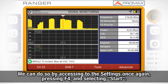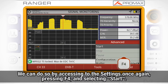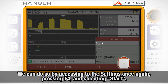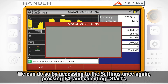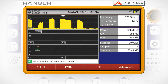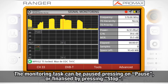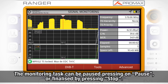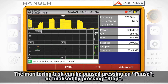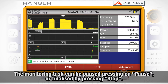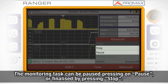We can do so by accessing the settings once again, pressing F4 and selecting Start. The monitoring task can be paused at any moment by pressing Pause, or finalized by pressing Stop.